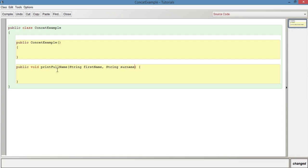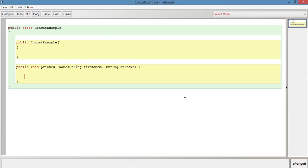So here we've got our method printFullName, which is going to print a full name based on the parameters of which we have two. The first one being firstName, the second one being surname. Now, in the method body, we're going to have System.out.println.